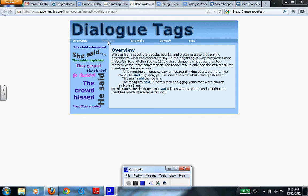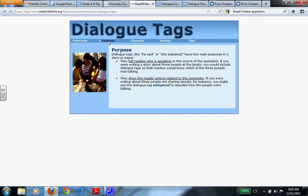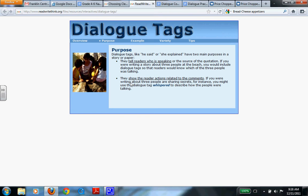So what's the purpose of dialogue? Dialogue tags like he said or she said or she explained have two main purposes. One, they tell the reader who is speaking of the source for the quotation. So if you were writing a story about three people at a beach, you would include dialogue tags so the readers would know who of the three people was actually talking. Otherwise, you'd be very confused.